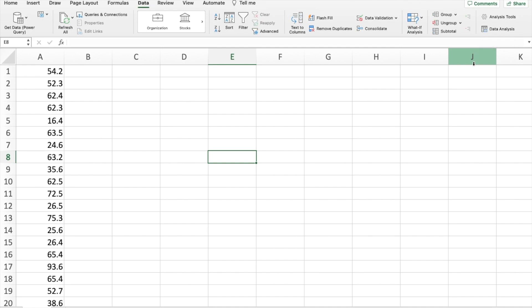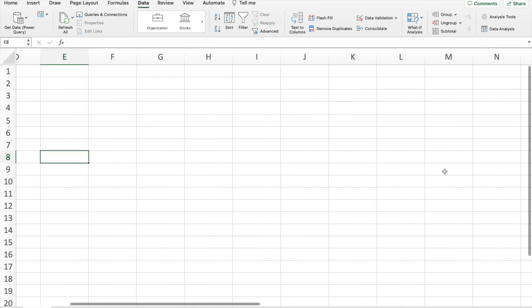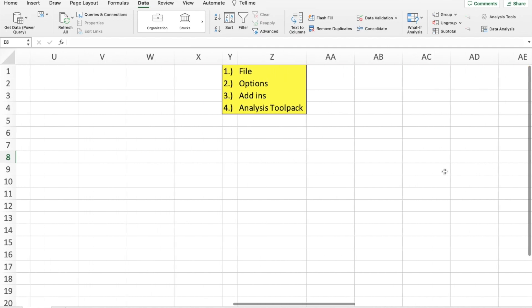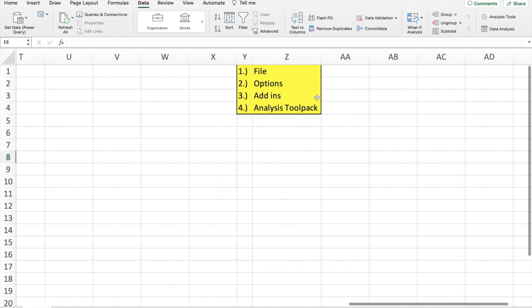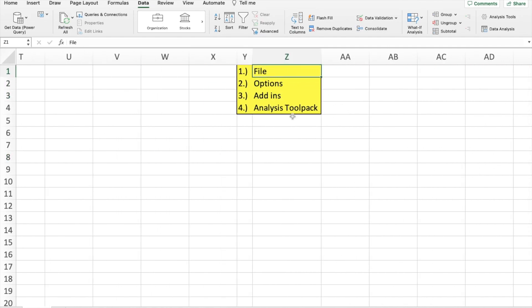If it's not there, you're going to have to install it. And to do that, simply follow these four steps. Go to file, options, add-ins, and select the data analysis tool pack.